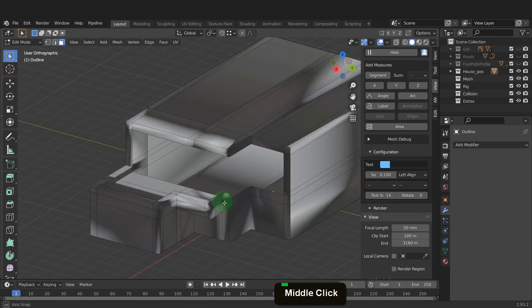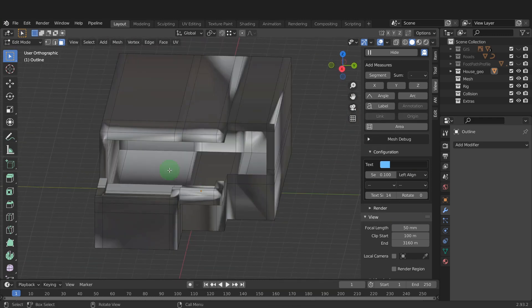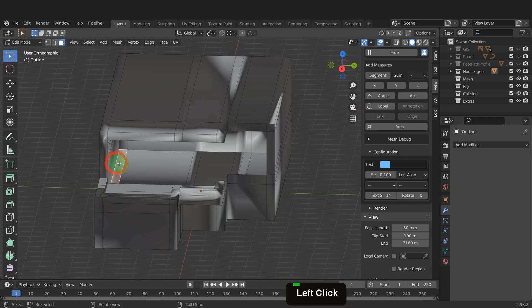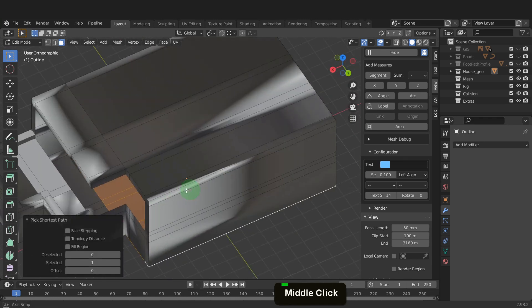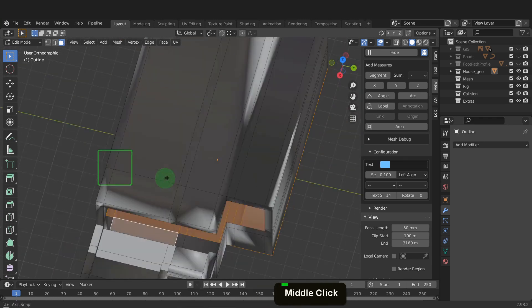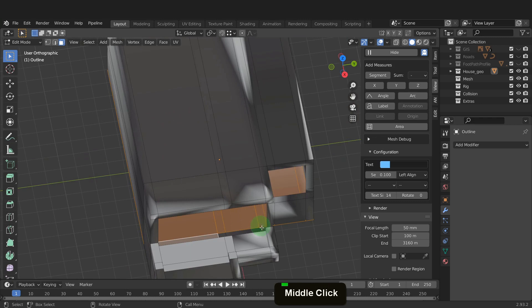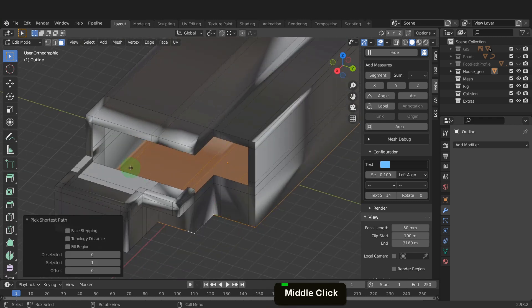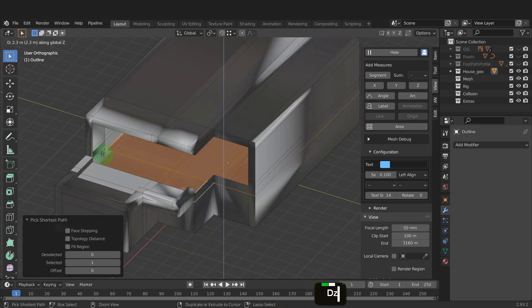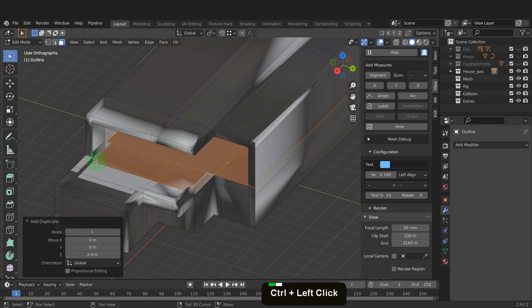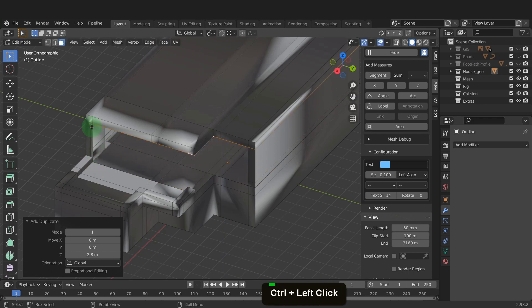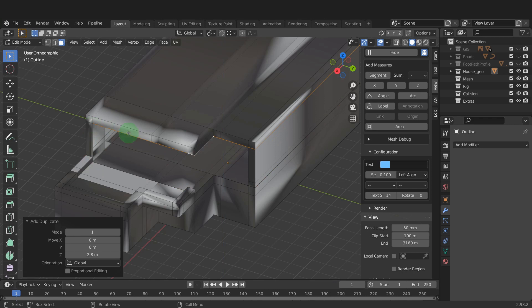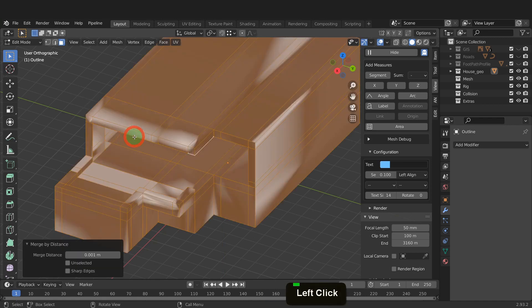One thing we will need are internal floors. Select the faces on the bottom here right up to the balcony area. Press Shift plus D, Z and snap up to this level. Press Shift plus D, Z again and this time snap up to form the ceiling. Select it all and press M and remove overlapping vertices.